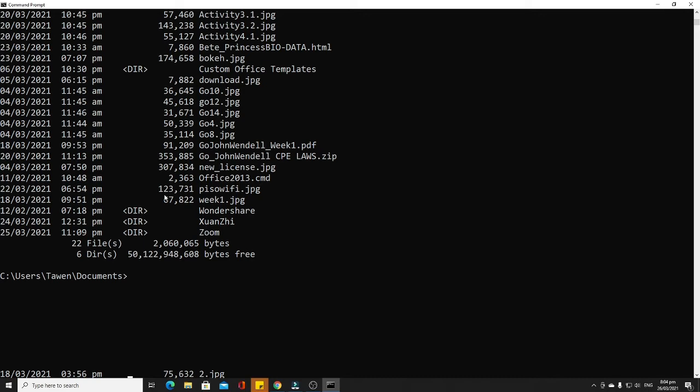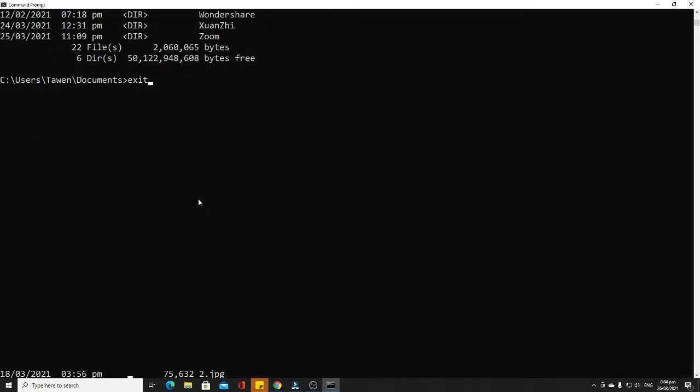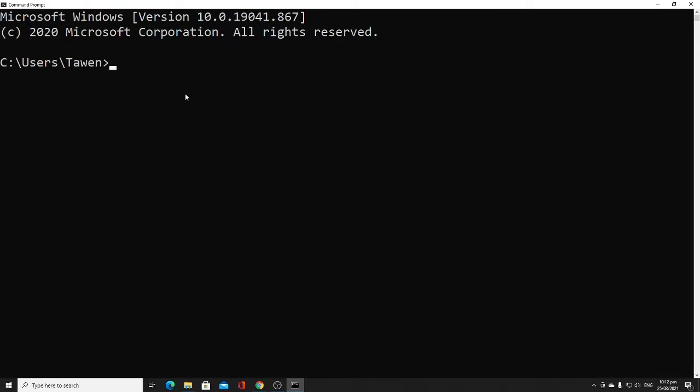The ninth command is 'exit'. What it does is exit the command prompt or the batch script. To do that, you just type 'exit' and the command prompt closes.